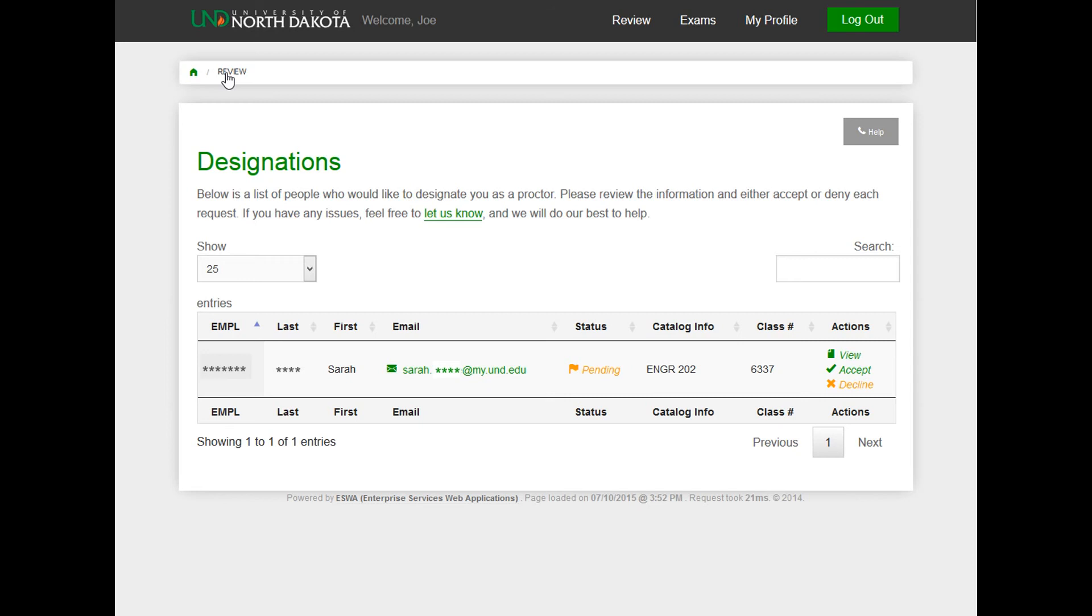If you have already clicked on Accept or Decline and you want to change your role, the student would need to fill out a new proctor designation form.